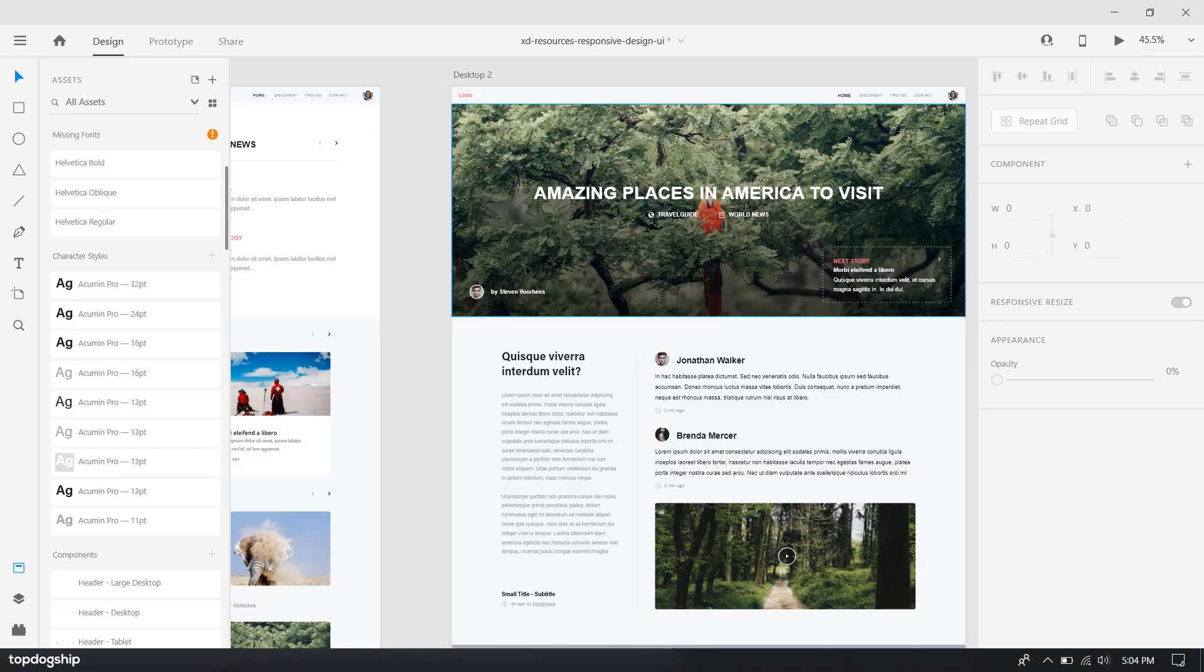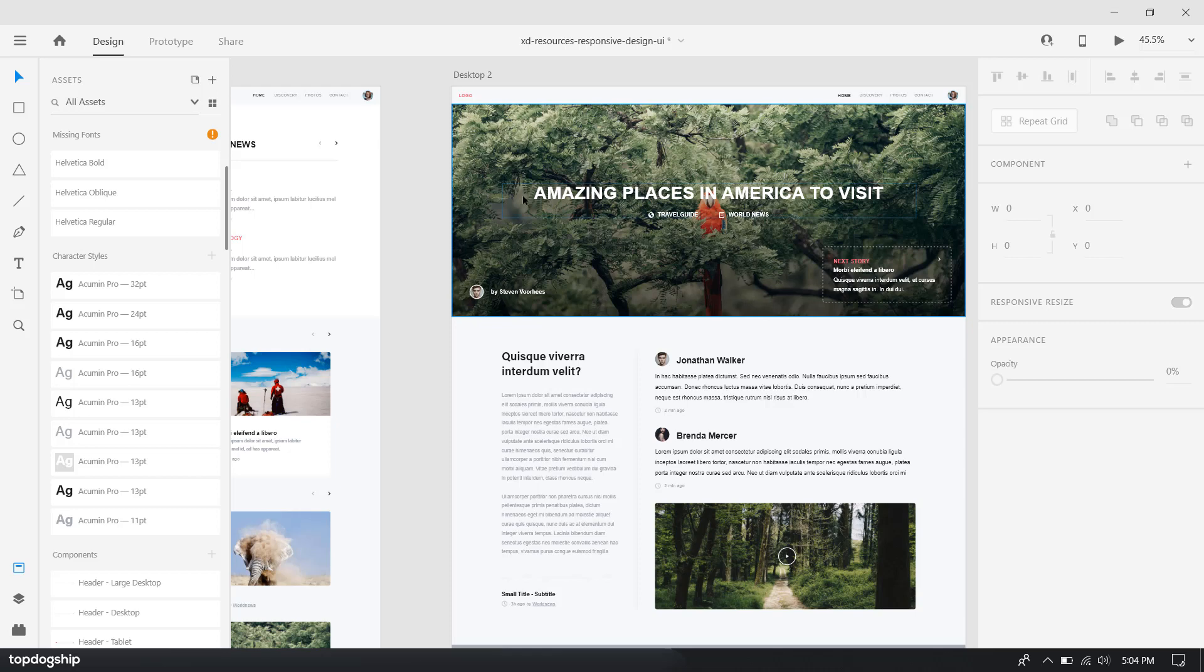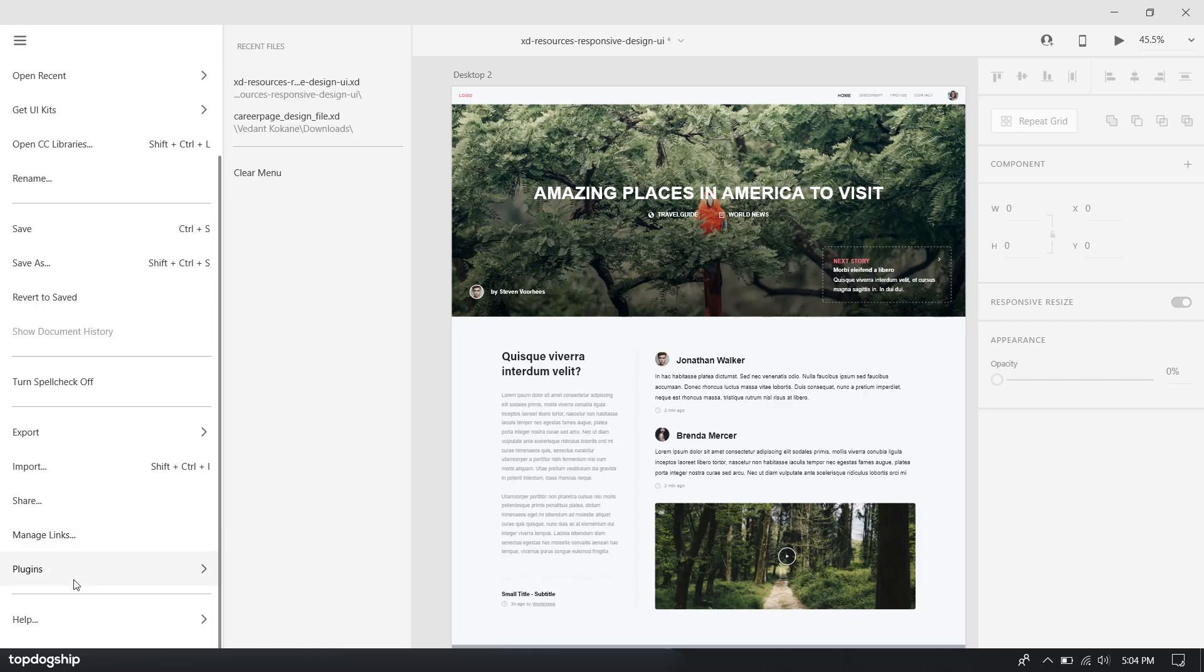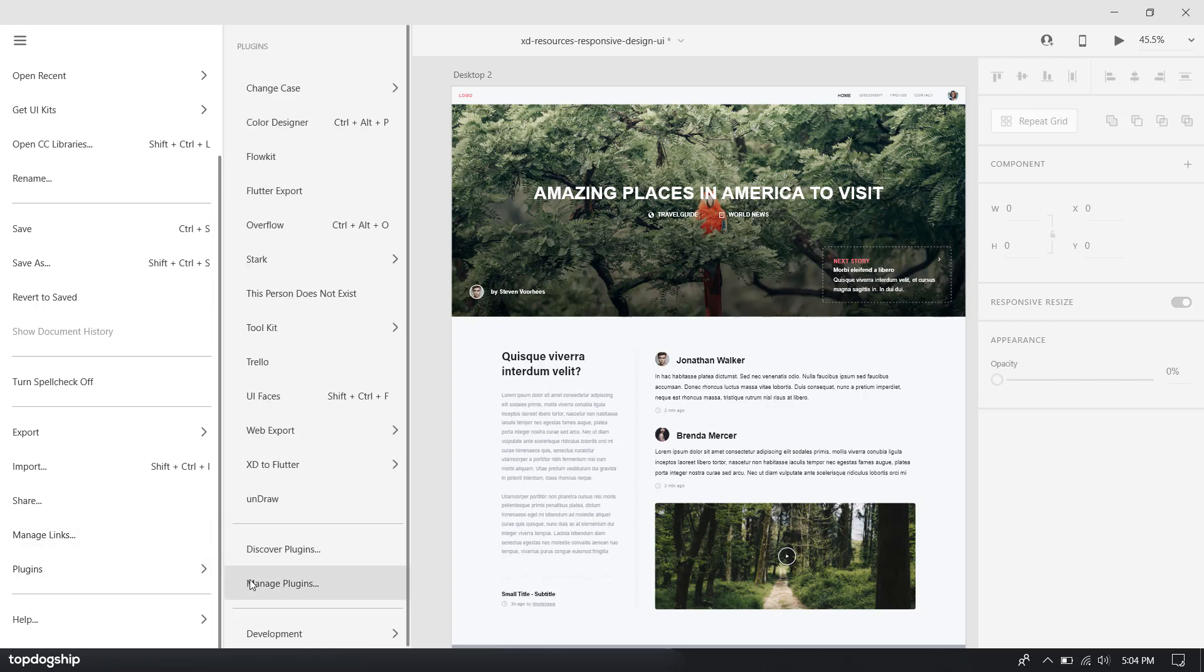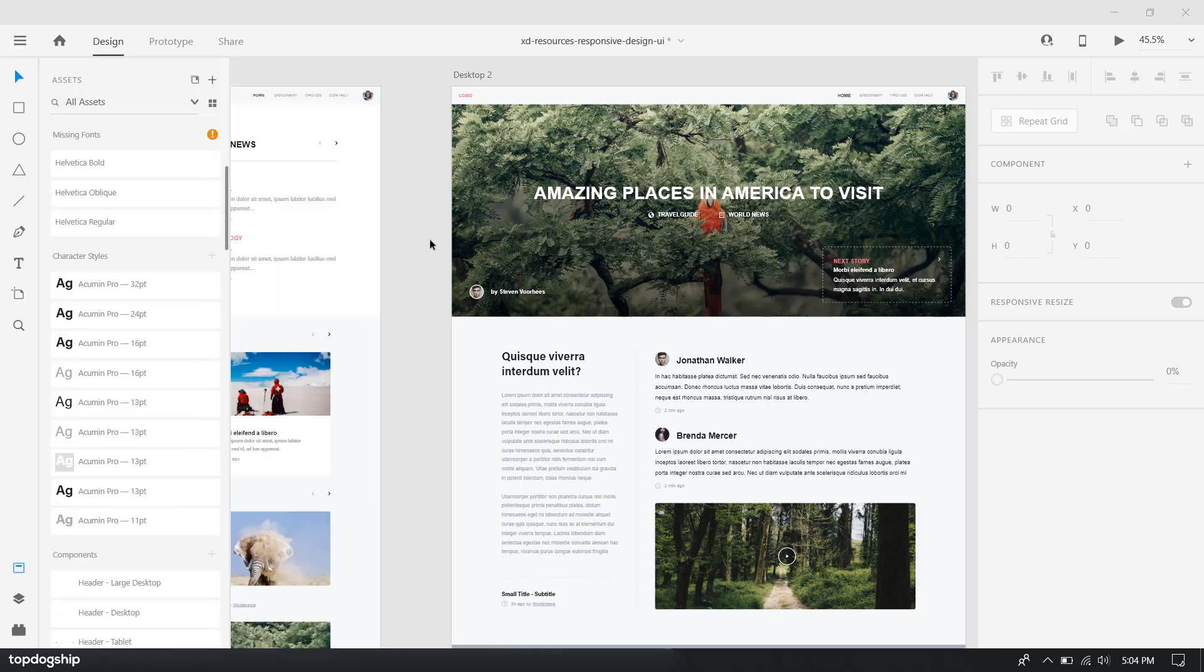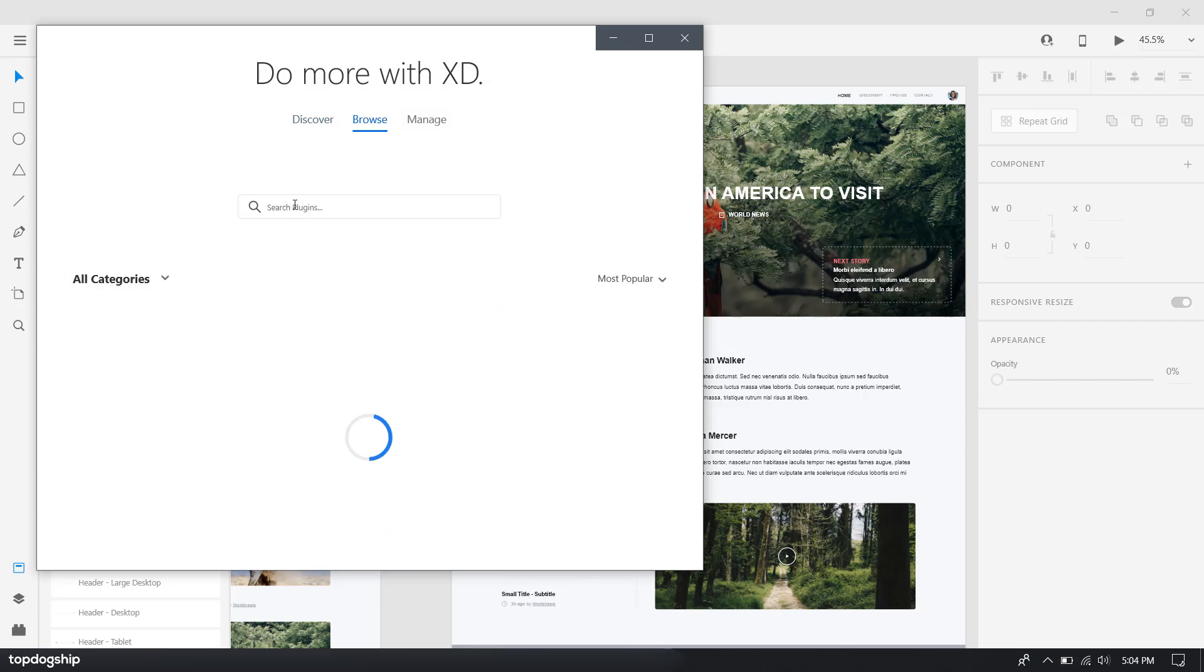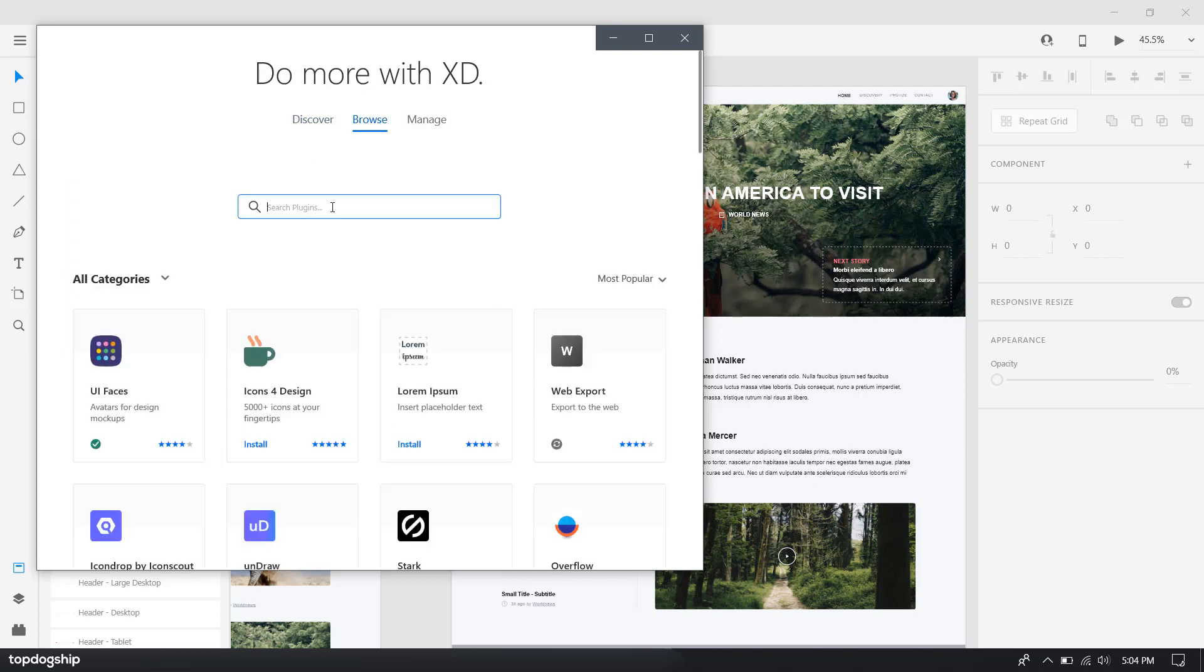All right, so in this video I'm going to tell you how to web export your XD design. The first thing you want to do is make your project. After finishing that, click over here and then click on Plugins, then go to Discover Plugins. Over here you want to browse and search for 'web export'.